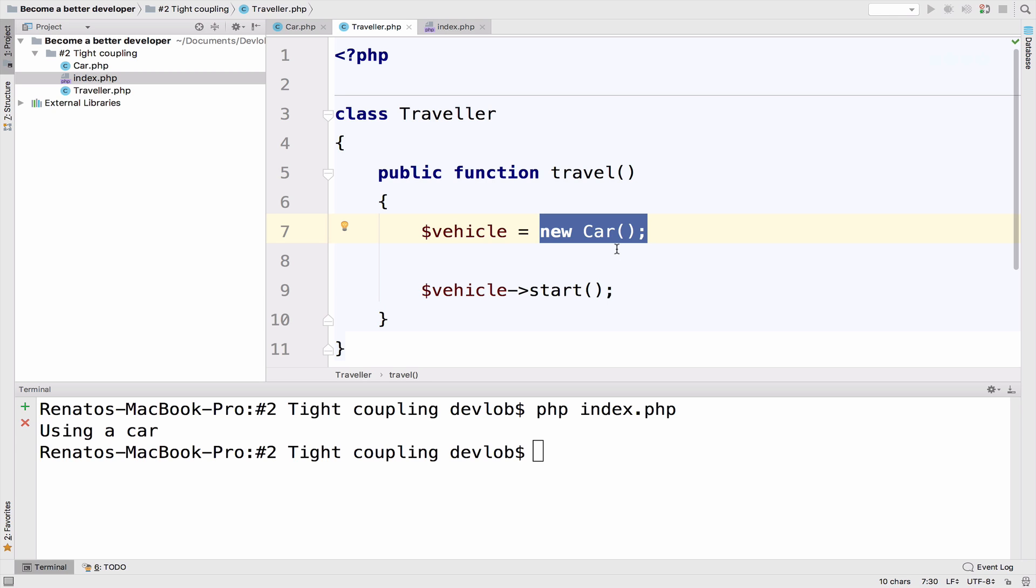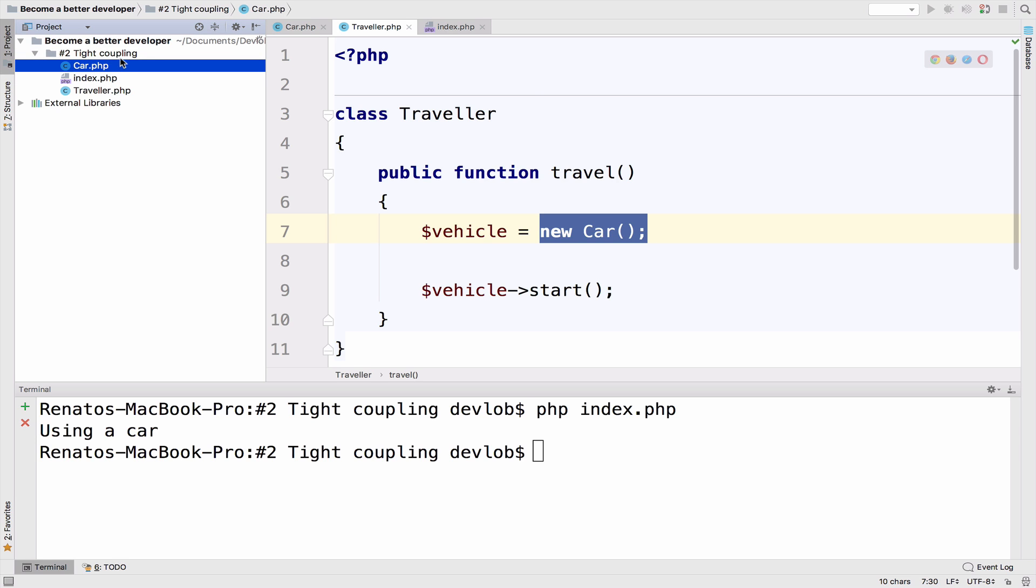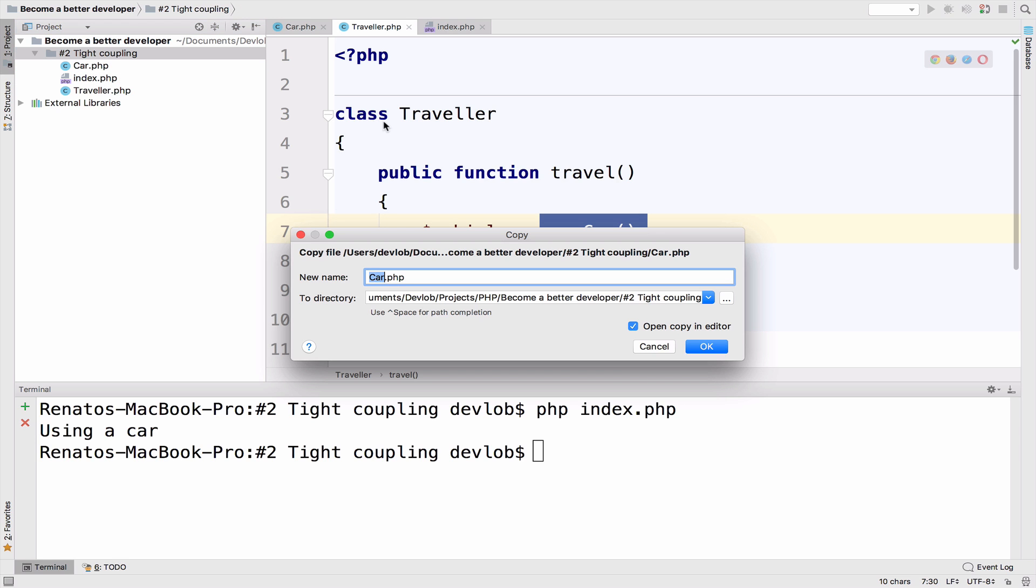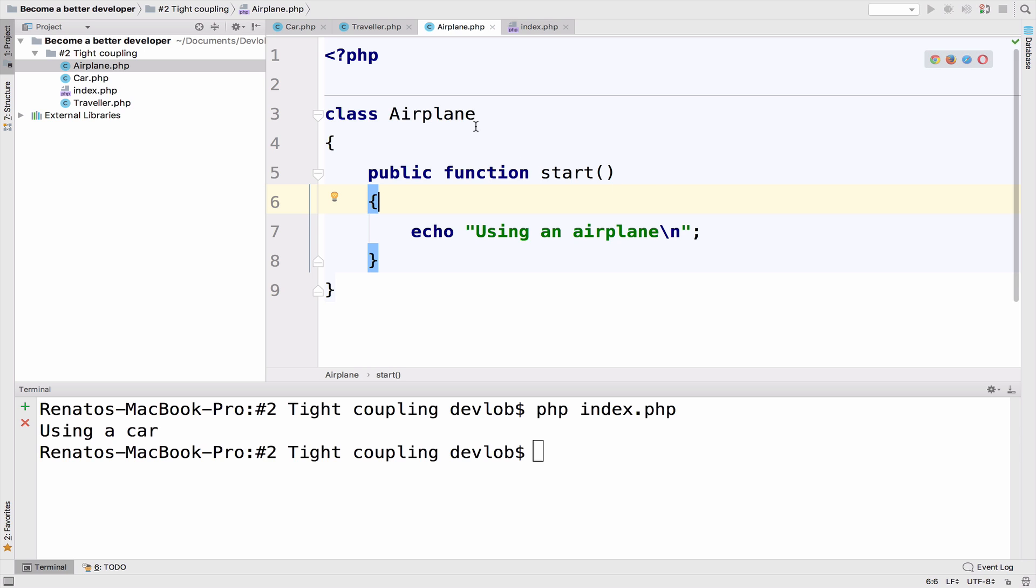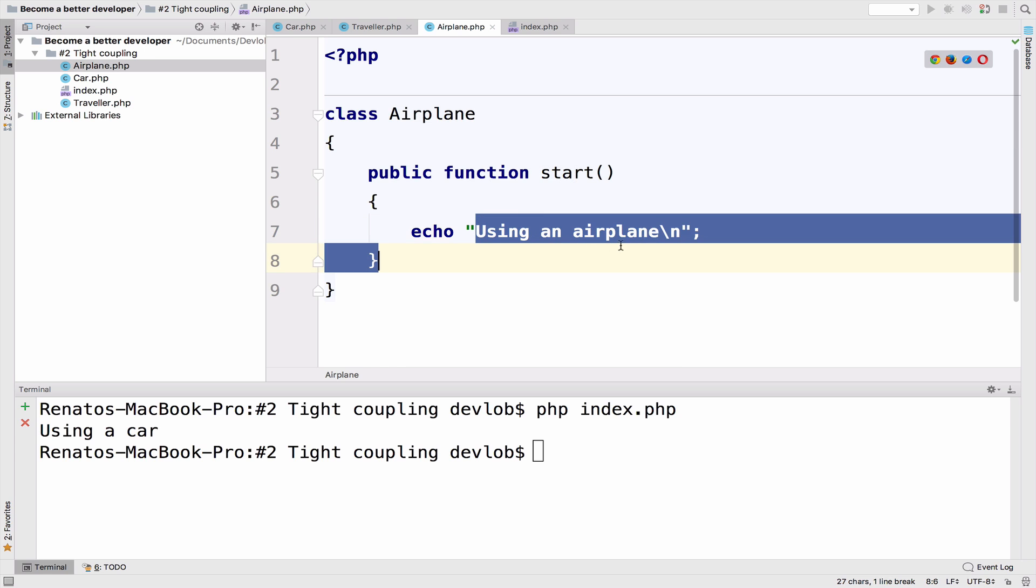So Eric, your boss, I actually forgot to introduce Eric to you. Eric is your boss. And Eric is asking to implement traveling by airplane as well. Probably he made a lot of money and now wants to expand his business. So step one, of course, is to go and create a new class and call it airplane. So the idea is still the same. We have the airplane class and the start function, we just change the text here to airplane and not car. So this is step one.